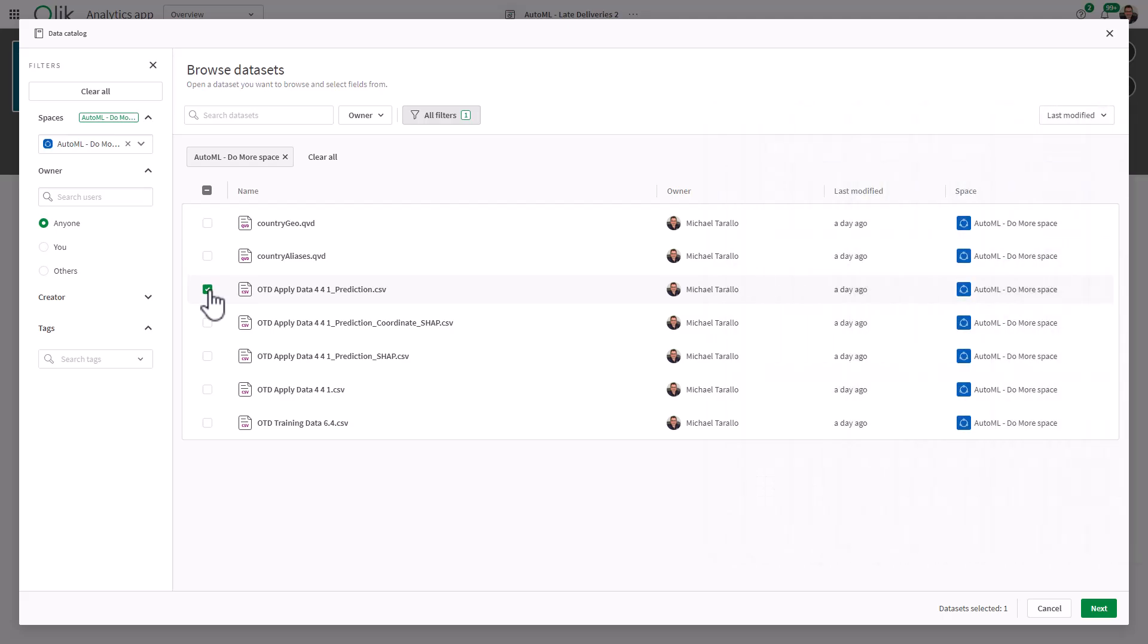Now we're going to link this data set with my current data, the data that does not have any of the predictions on it. The way I call it is the operational data, the current data set that we're running for our analysis. So in this case, for me, it's the apply data set.